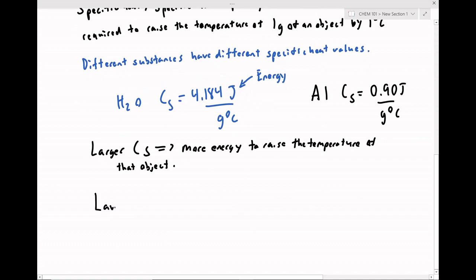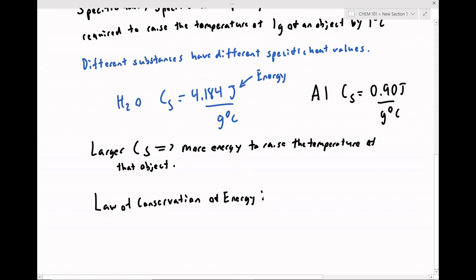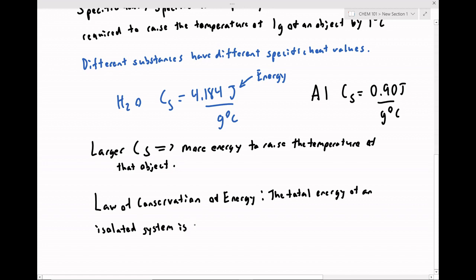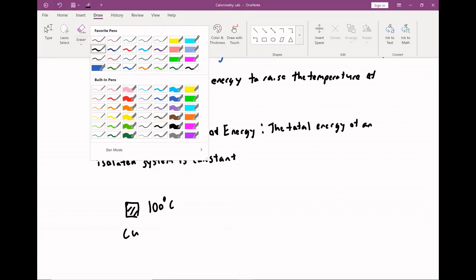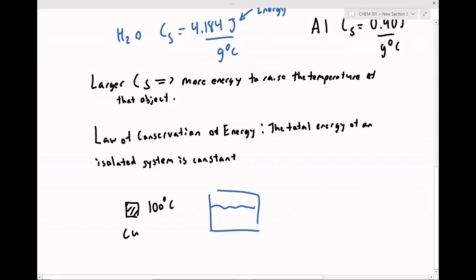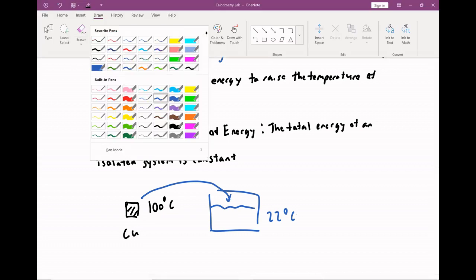Using the law of conservation of energy, we can begin to describe the thermal energy and heat transfer between objects. The law of conservation of energy simply states that the total energy of an isolated system is constant. For example, suppose we have a metal block of copper at 100 degrees Celsius, and we try to dump this metal block into a sample of water at 22 degrees Celsius.